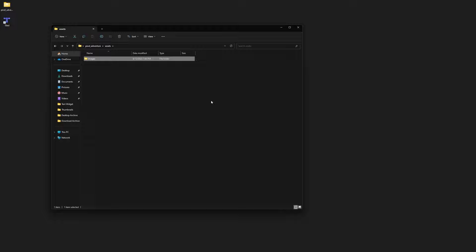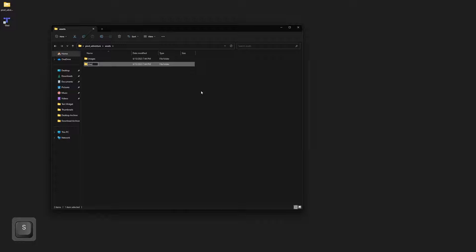We can also make a new folder called tiles. We'll be using this when we use Tiled, which we'll need to install. We need this to be named tiles as well. So we can then go ahead and open up our images folder.